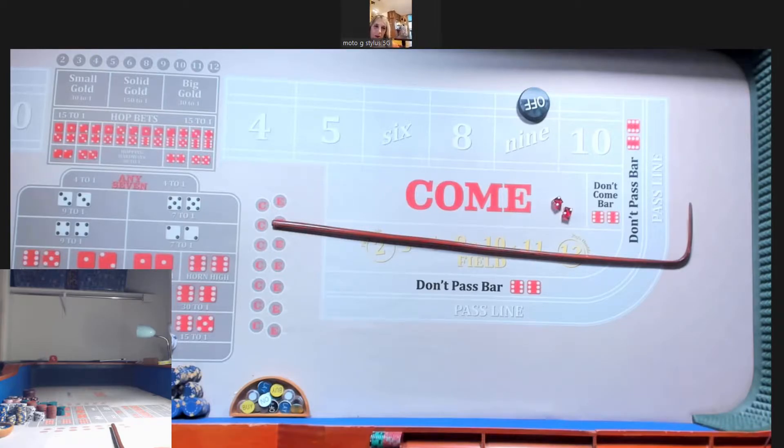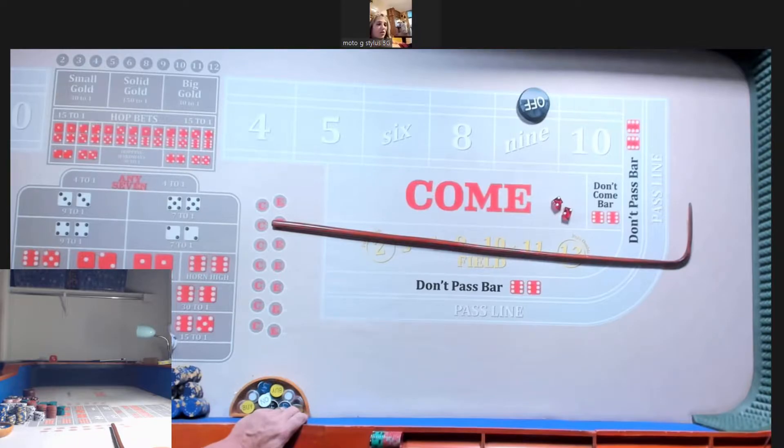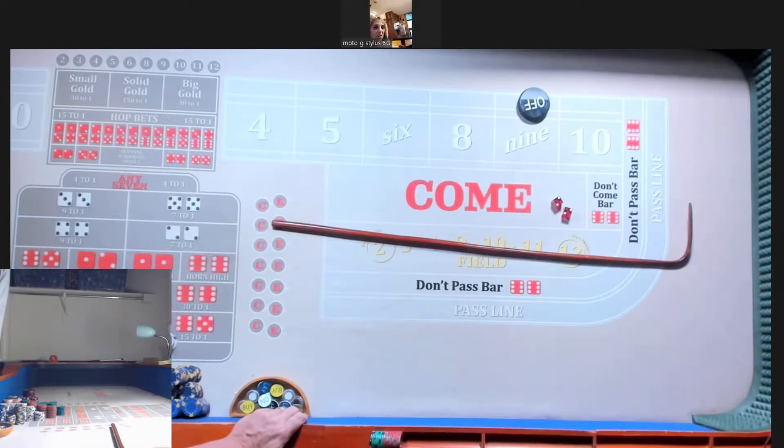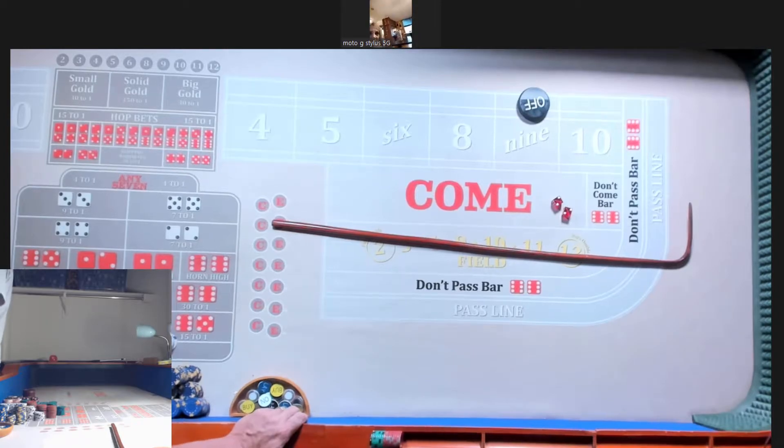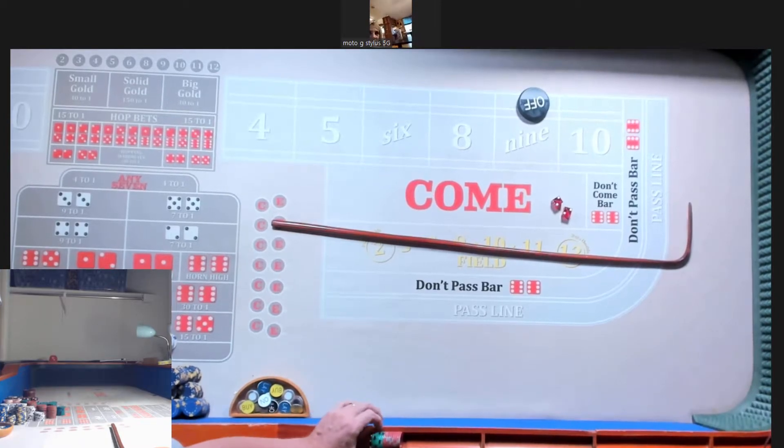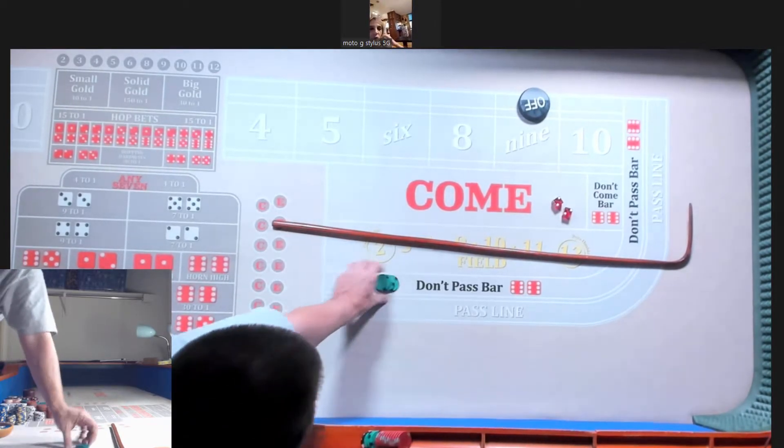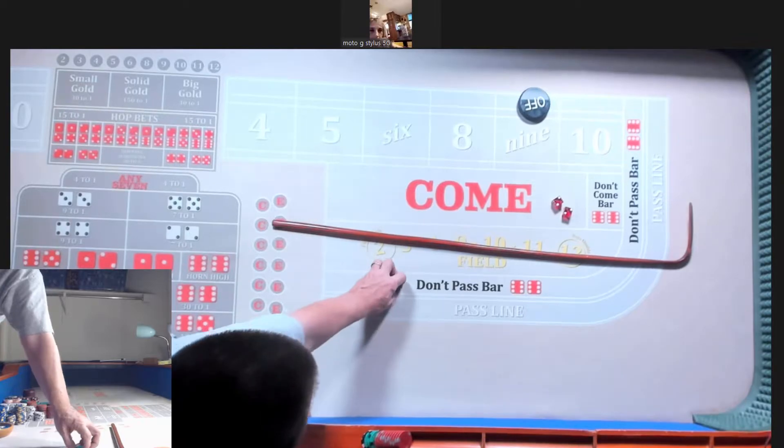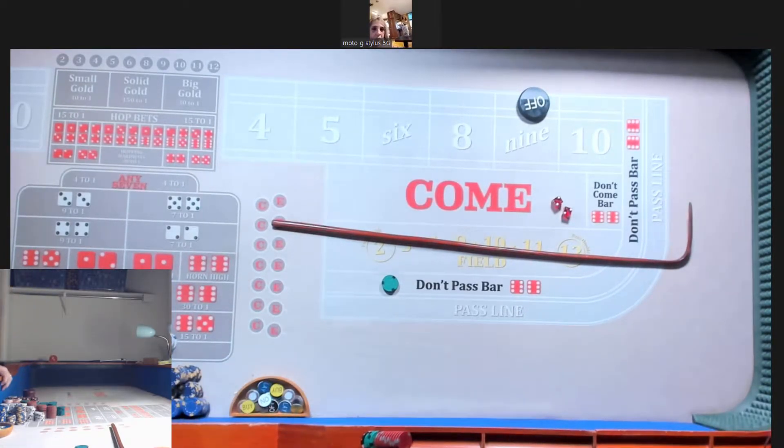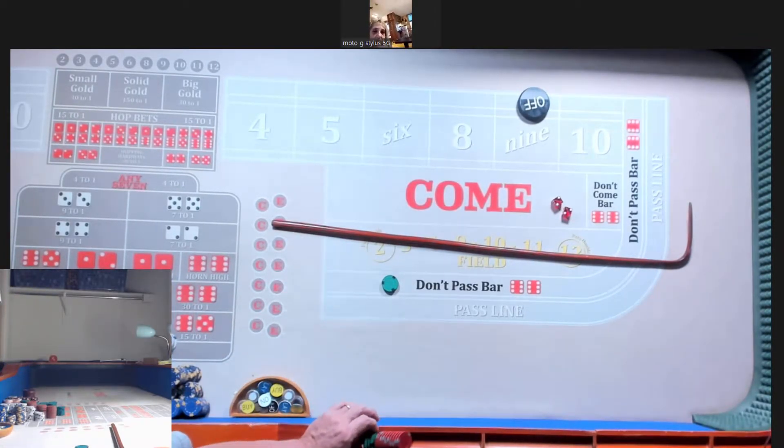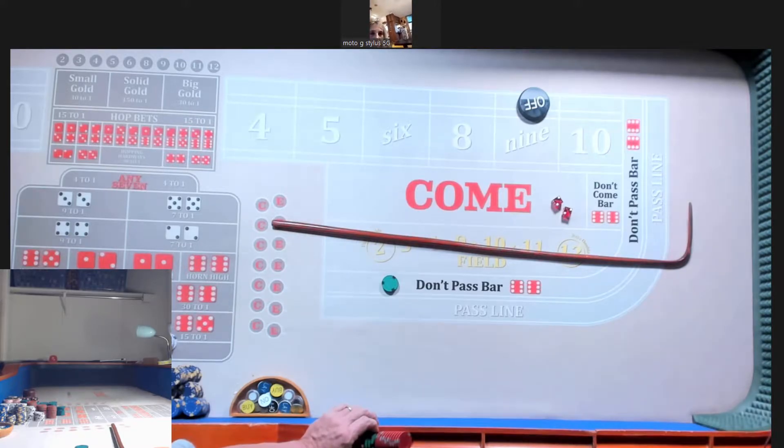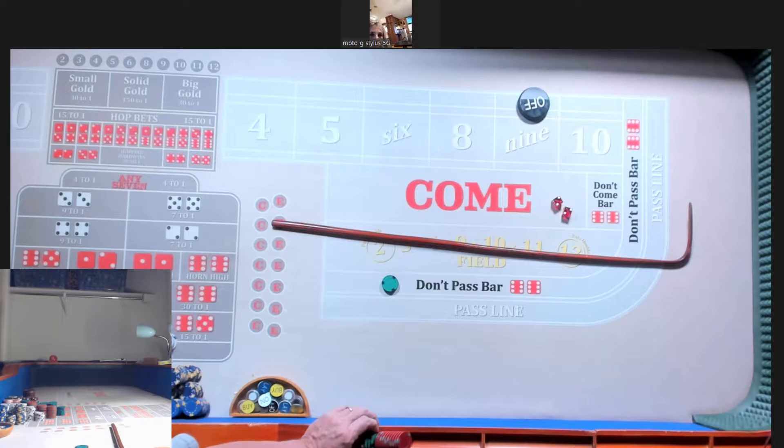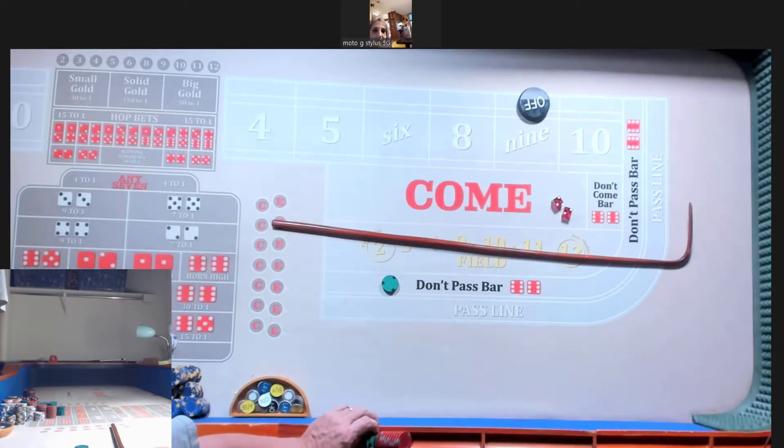Alright, I think I'm gonna do the don'ts. Let's just go 50, 75. I'm gonna do 75 on the don't. Okay. And then I'm gonna do, we'll do...